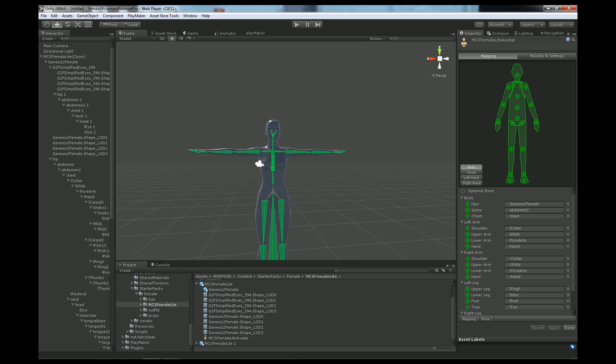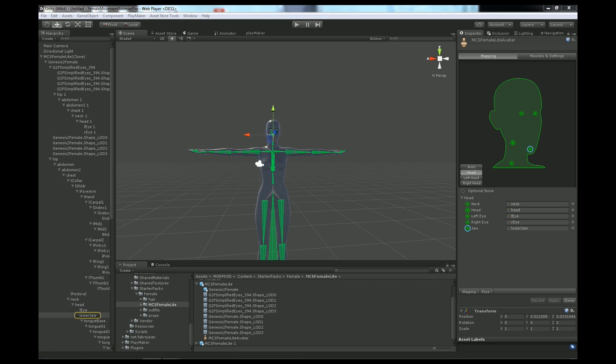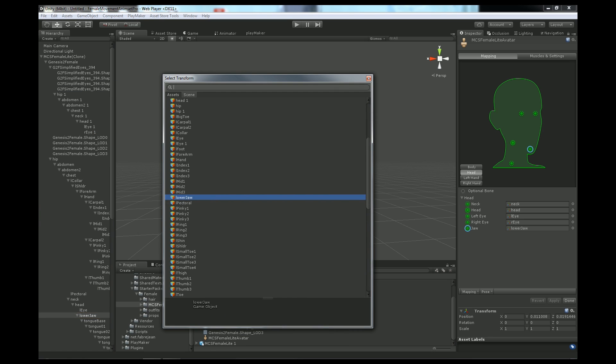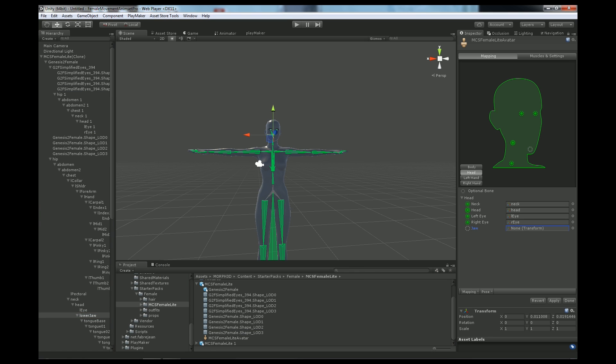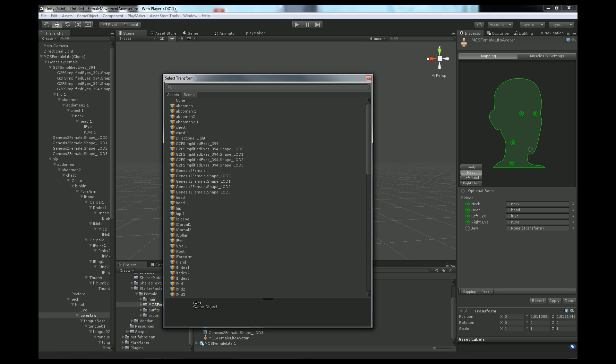This is the avatar. Let's click head. We see that lower jaw is referenced. We need to un-reference it. Let's un-reference the jaw. Un-reference the eyes.